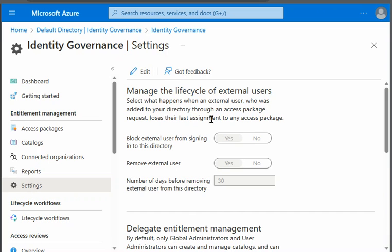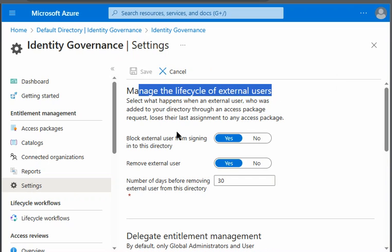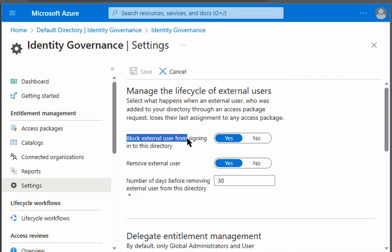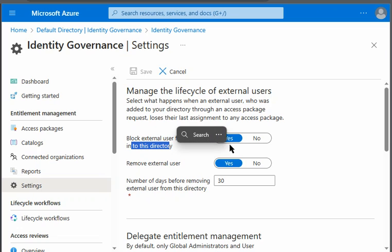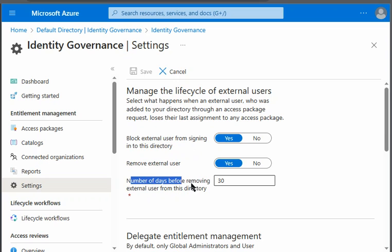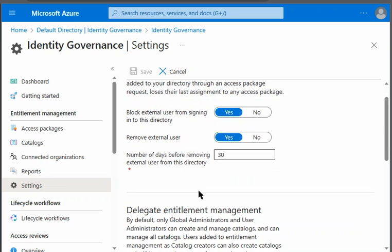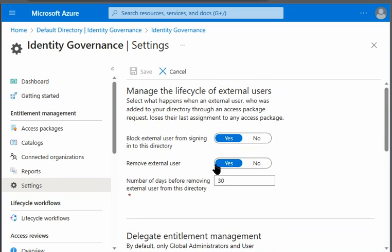Here we can see that we can manage the lifecycle of external users from here. In the question if you remember the block external user from signing into directory was yes after expiration. Remove the external user was yes after number of days 30 number of days from the directory. So these all settings we can see from here.